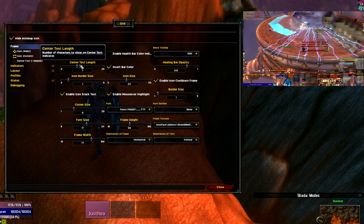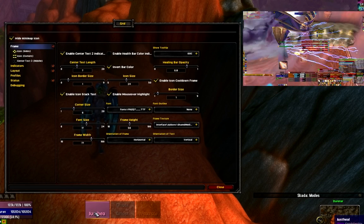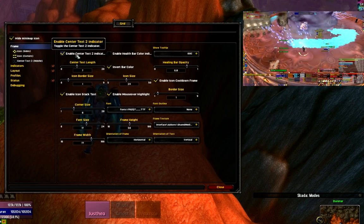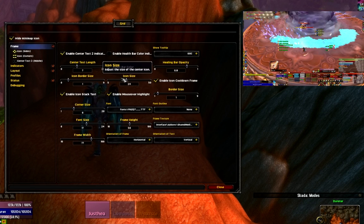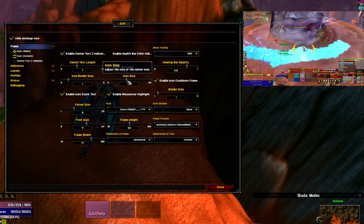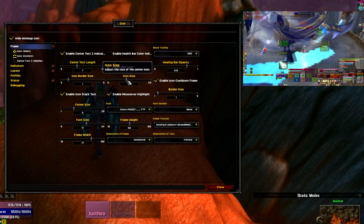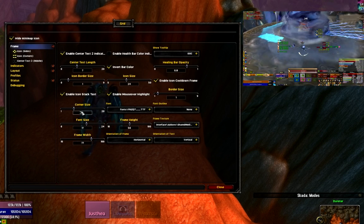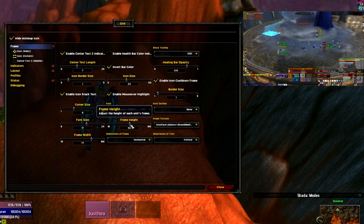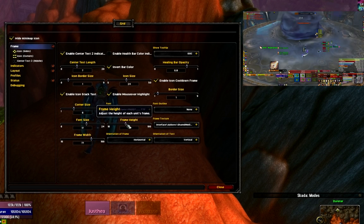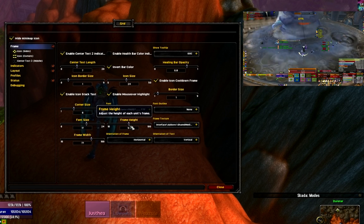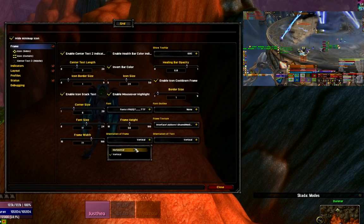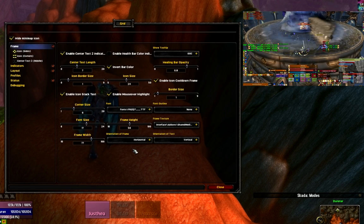The center text area is the option that I have for up to three lines of text to span across in the very center of Grid. Frame height and frame width are important because those are going to determine the size of your boxes and how much information you can feasibly fit in there. You can also orient the frames to be vertical or horizontal, and that controls how your health bar is going to fill up.